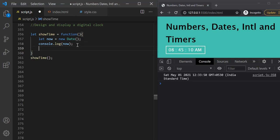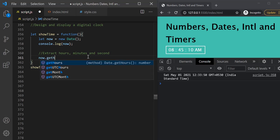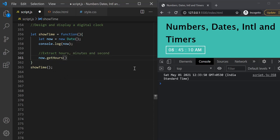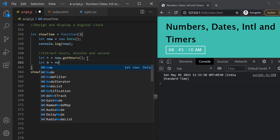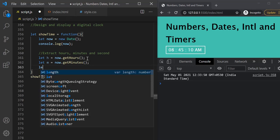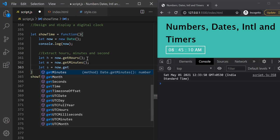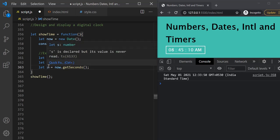The next thing we want to do is extract hours, minutes, and seconds from this date-time object. On the date object, we have the getHours method to extract hours. Let's use 'now.getHours()' and store it in a variable called 'h'. Similarly, let's extract minutes using getMinutes and seconds using getSeconds. Now we have hours, minutes, and seconds from the current date and time.